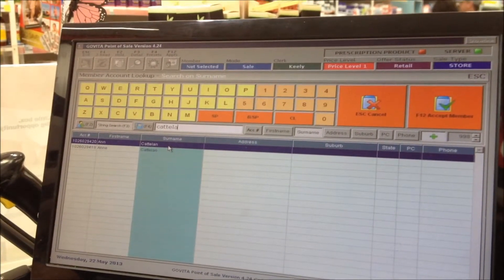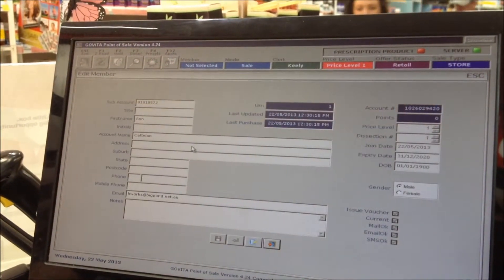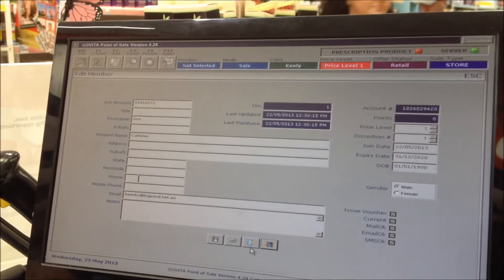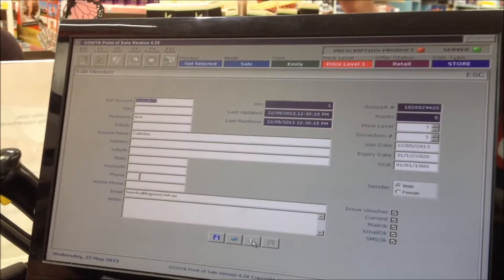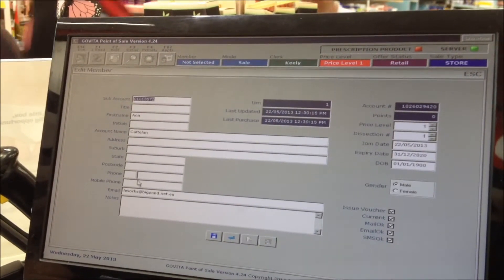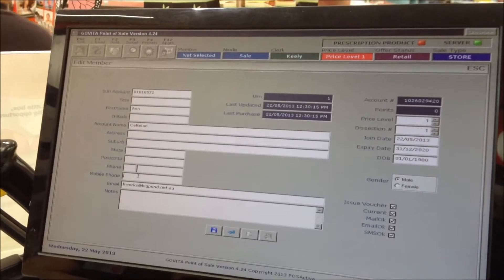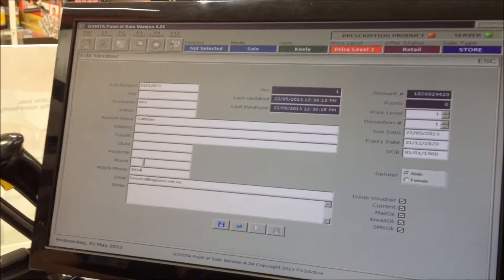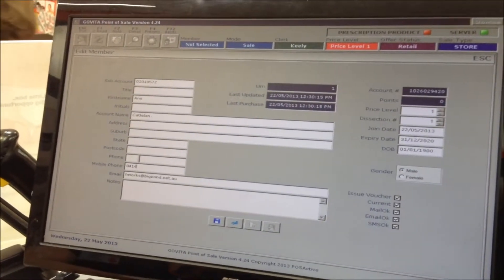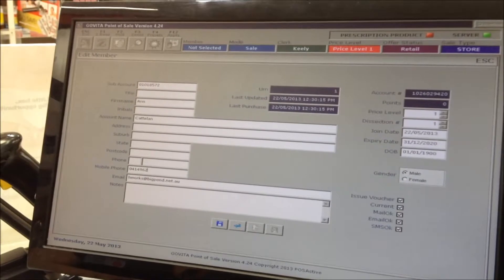Right click. Press edit. What was the mobile number? 0-414-962-310.